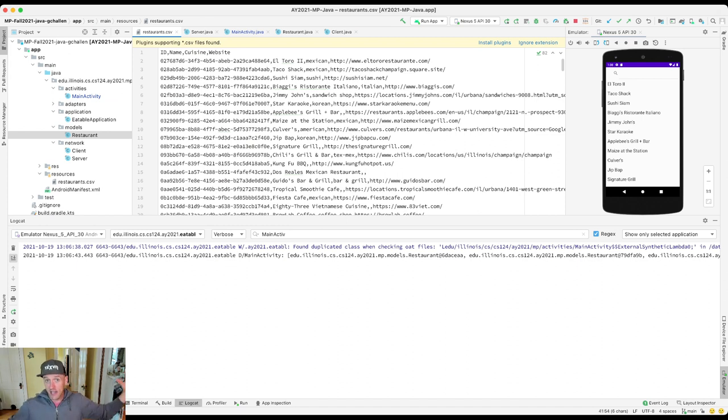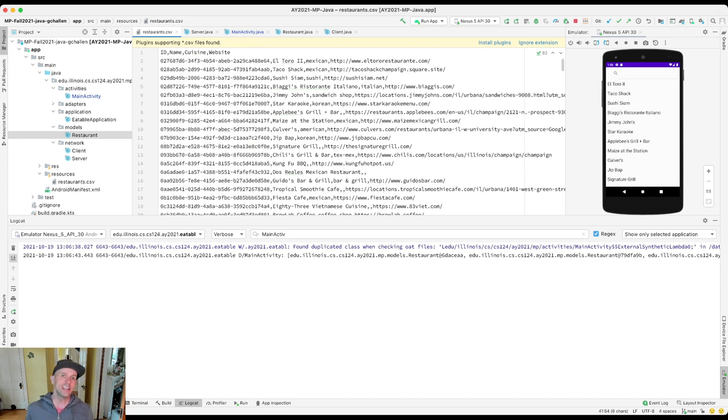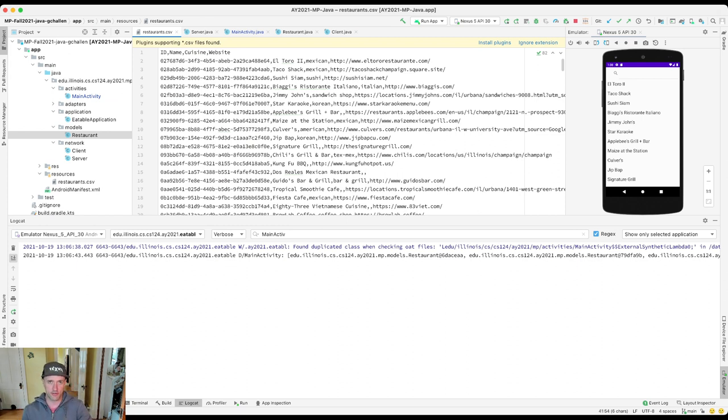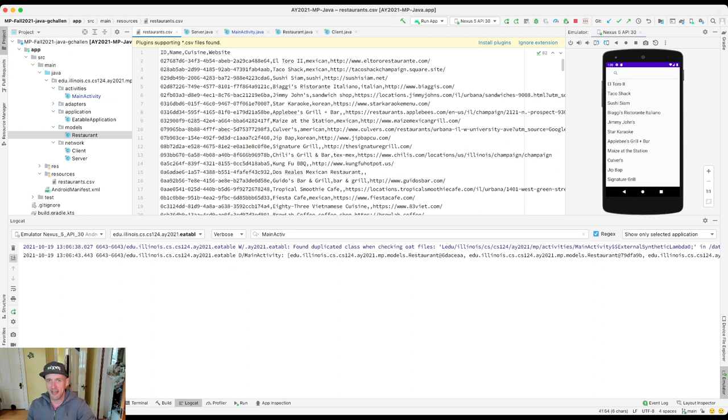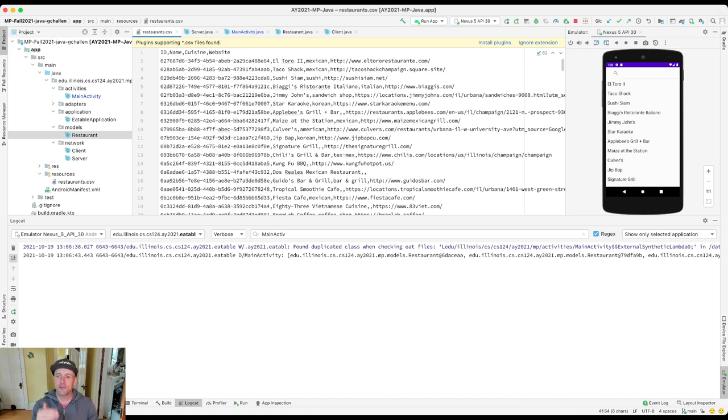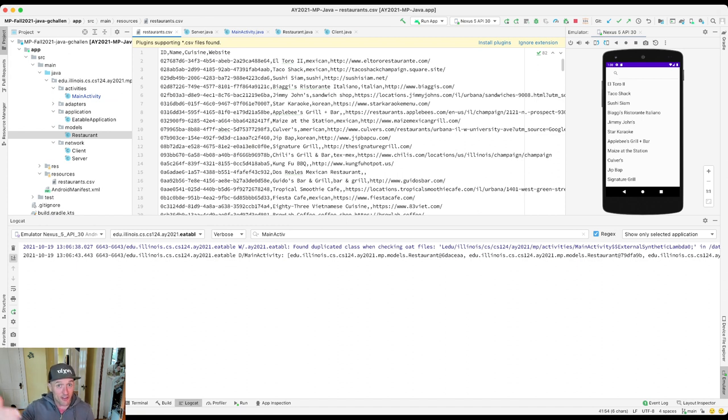The client requested the data by making an HTTP request. That's a protocol that allows it to fetch data across the network. So it requested that information from the server. The server responded with the string of JSON that contained information about all these restaurants. And then the client deserialized that information and converted it into a list of restaurants. And then used that to populate the display. Simple, right? We're going to spend the next month talking about how all this happens.